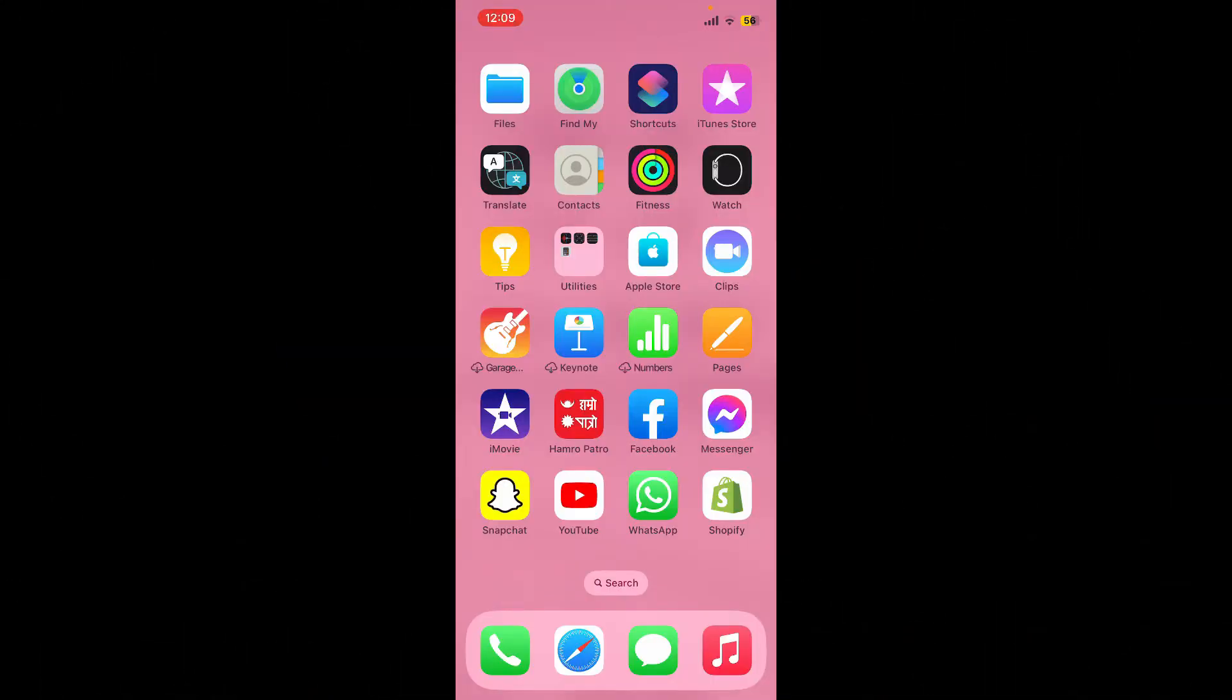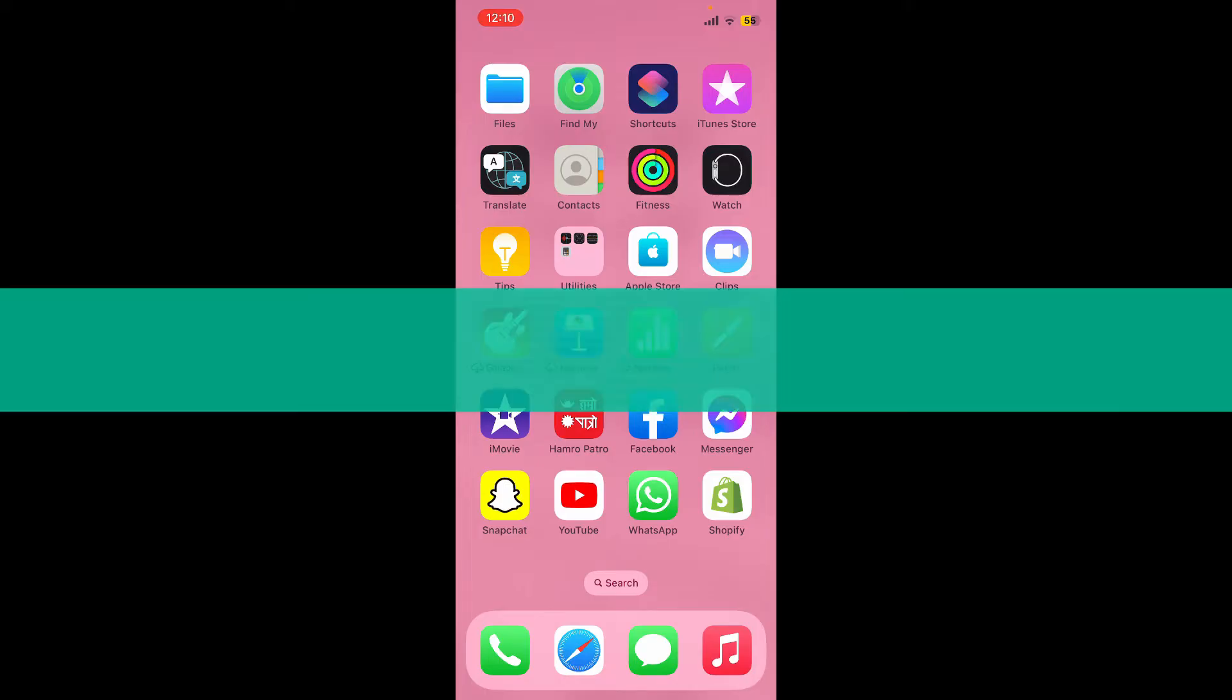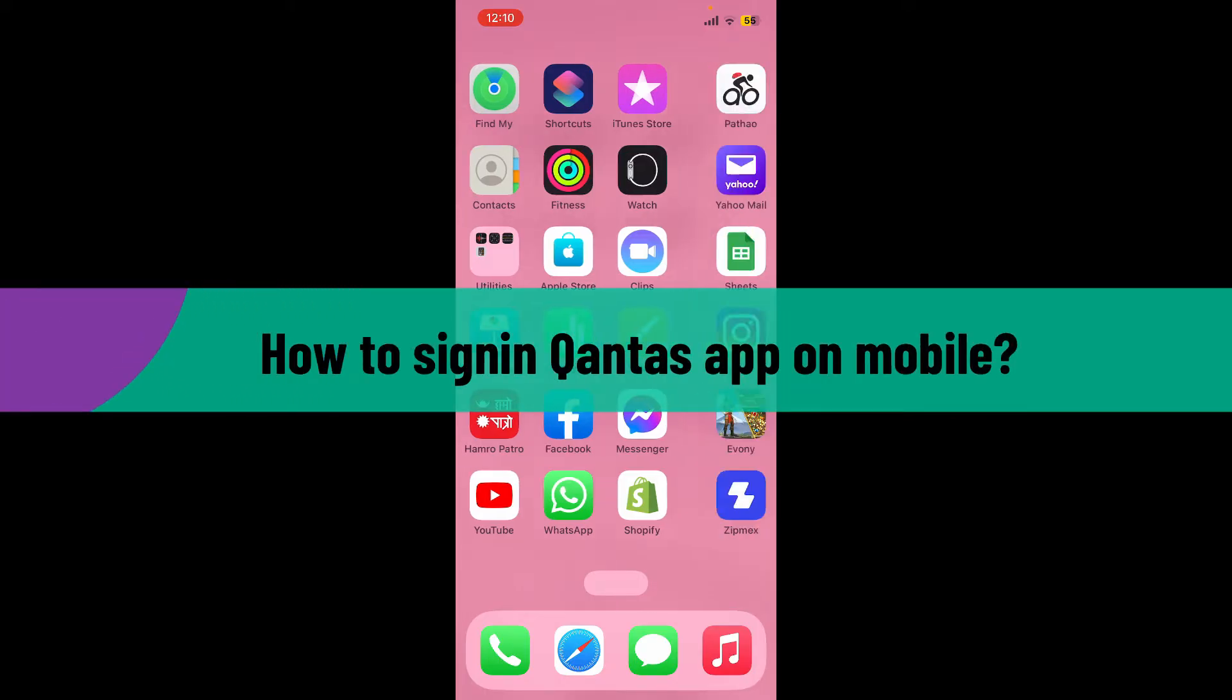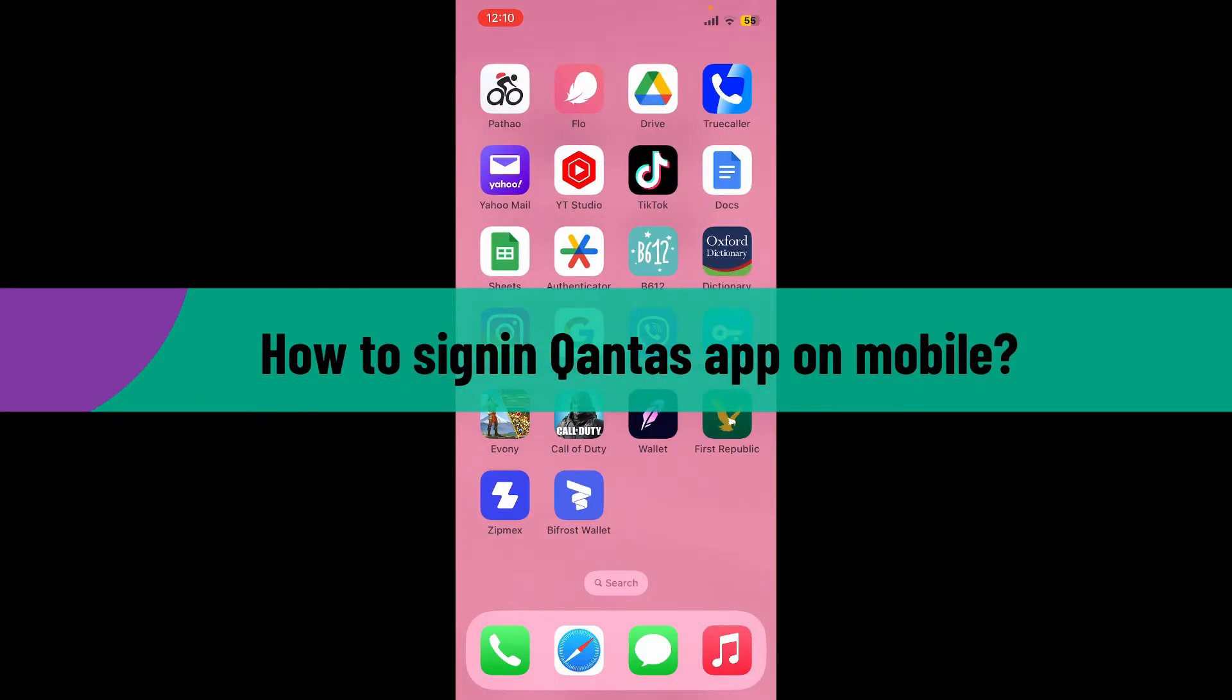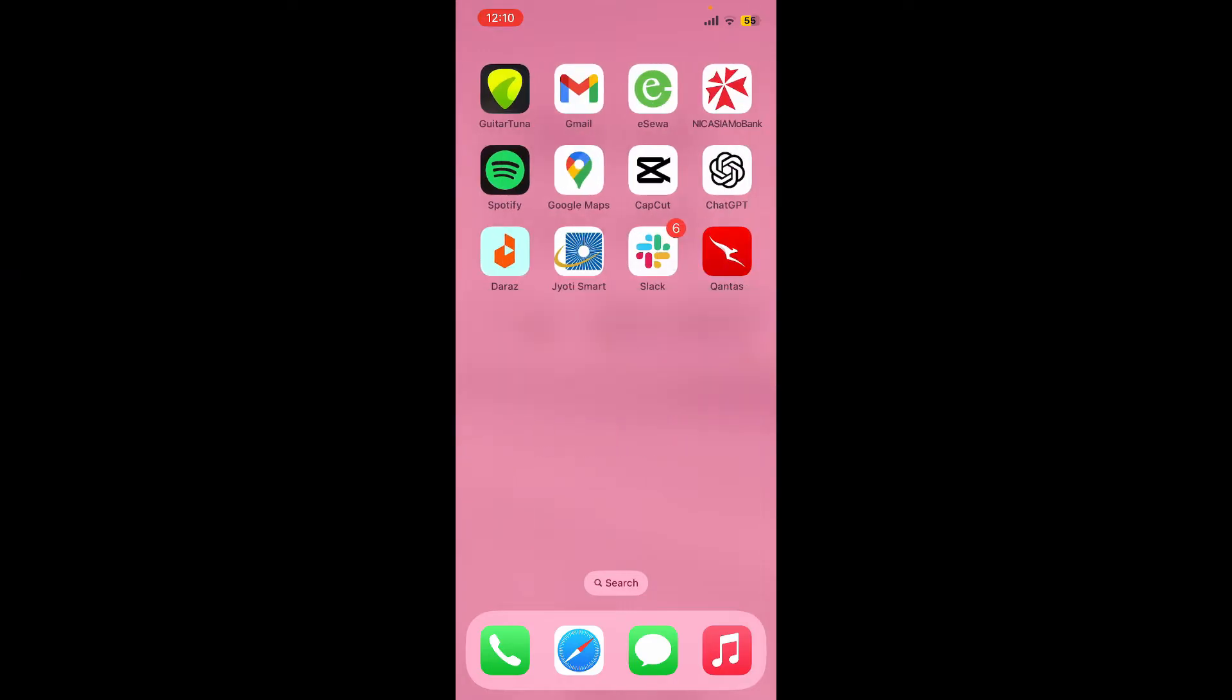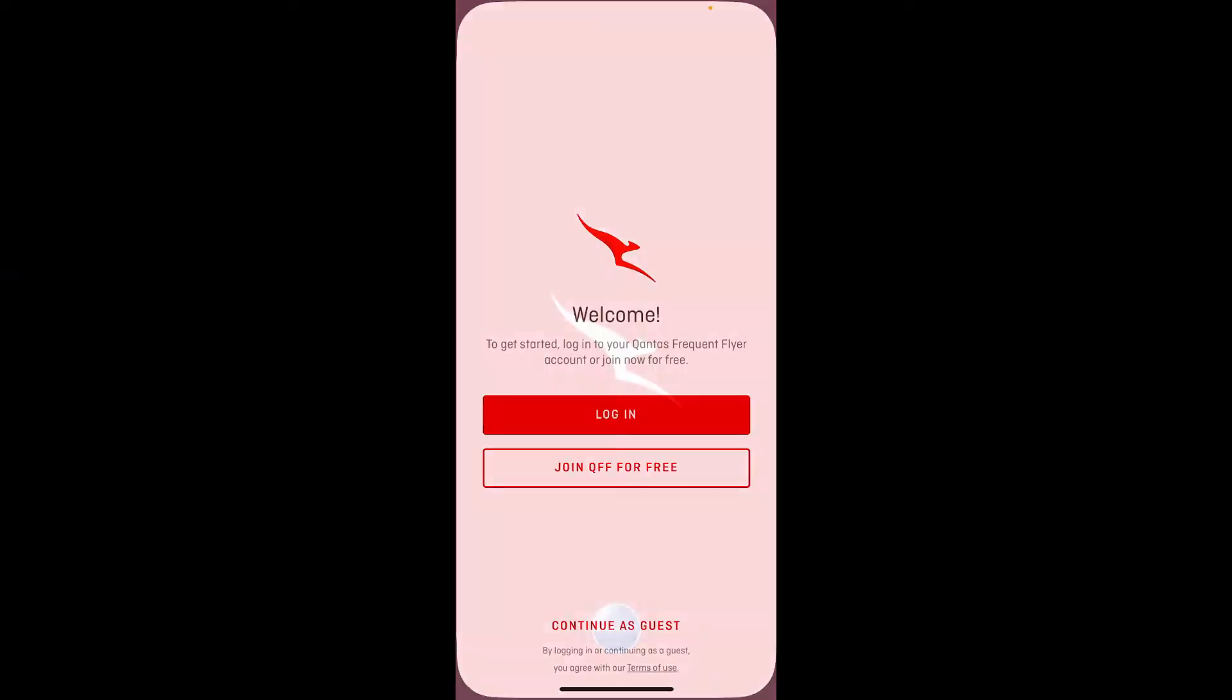Hello everyone, welcome back to Webtick Tutorial. In today's video, I'm going to show you how to sign in to the Qantas application on your mobile device. So let's get started. Launch and open your Qantas application on your preferred mobile device.